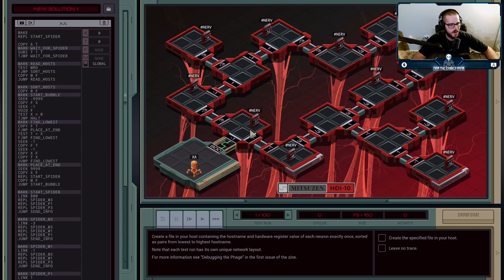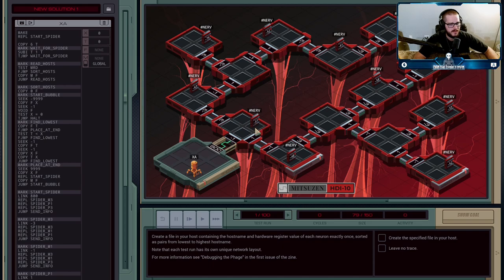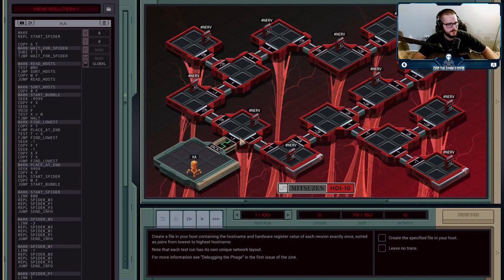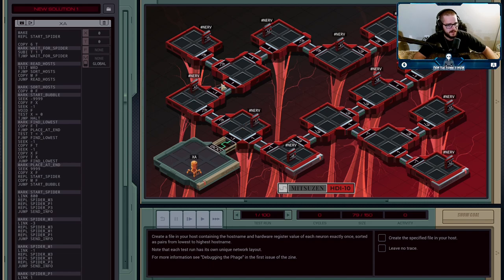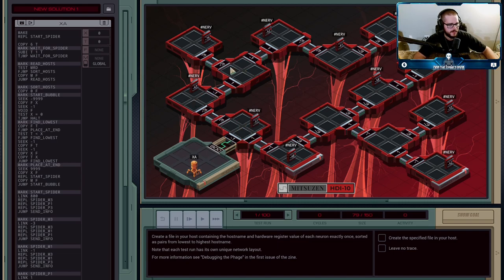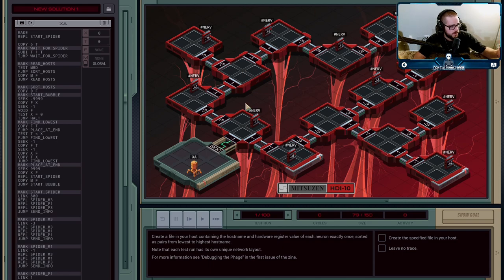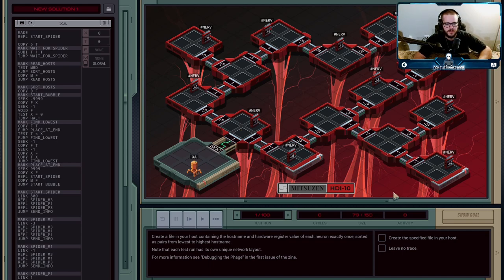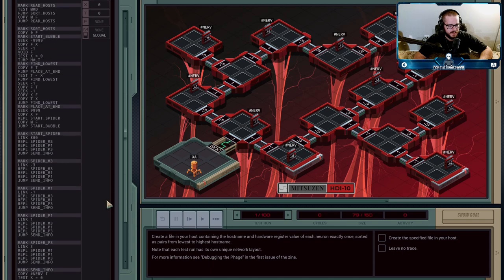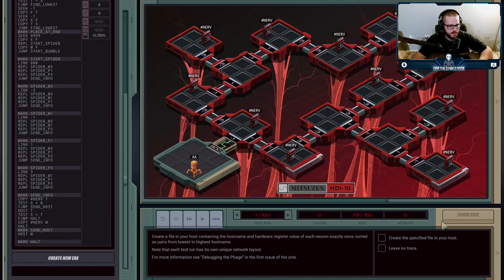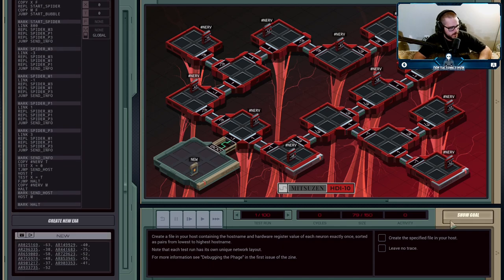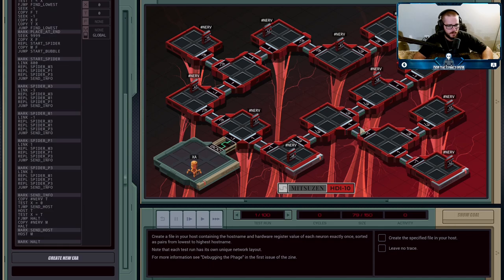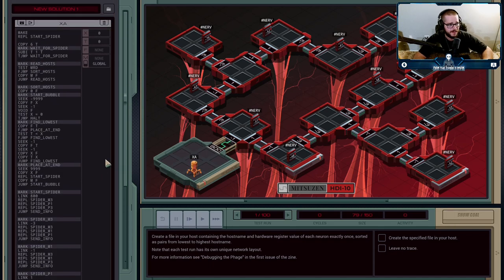And then each host on the network may or may not have a nerve register in it. So what we have to do is generate a file in our host that has the names of all hosts that have a nerve in them. They all have host names, but some have nerves and some don't. We have to create a list of all of the hosts and the values that are stored in them, and it has to be sorted in ascending order by the host name. So like, for example, on the goal here, you can see that the hosts all start with AR and then have a number associated with them, and they're in ascending order. It starts at AR 02, then AR 14, then AR 29. So that's the order we have to generate, and it's much easier said than done.